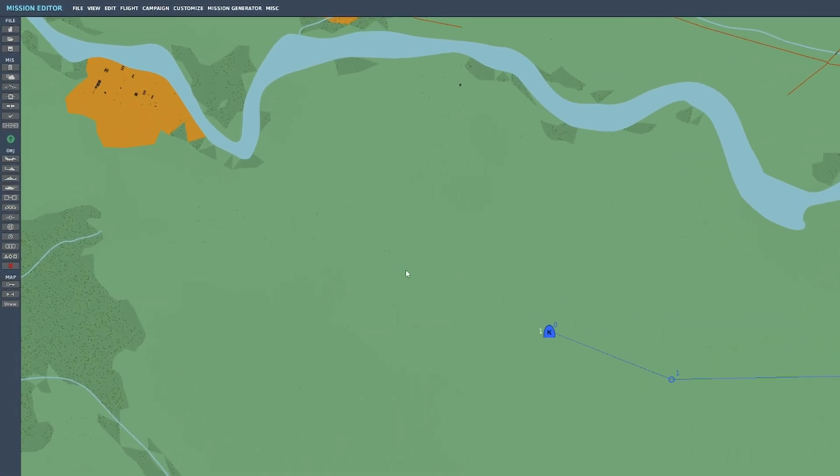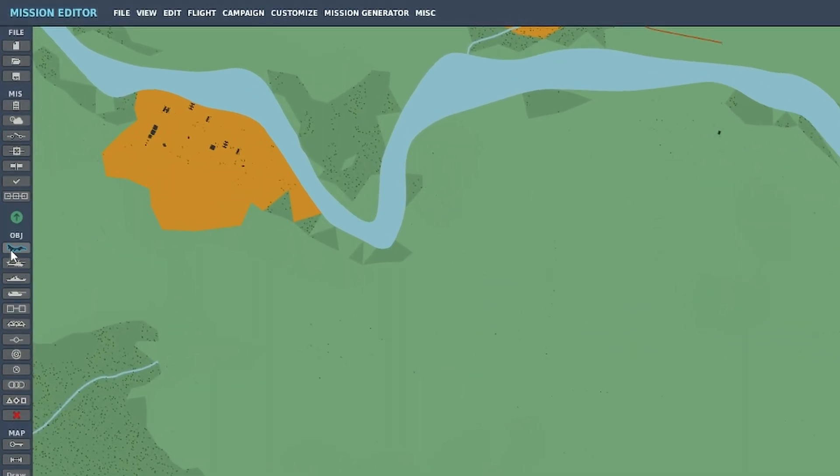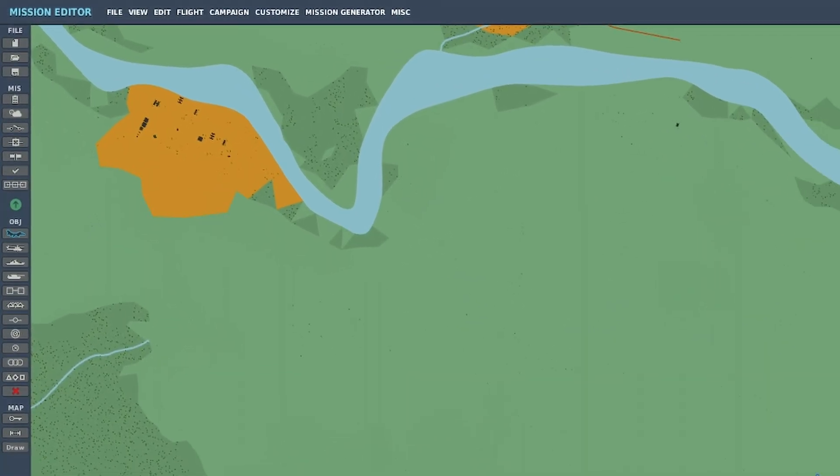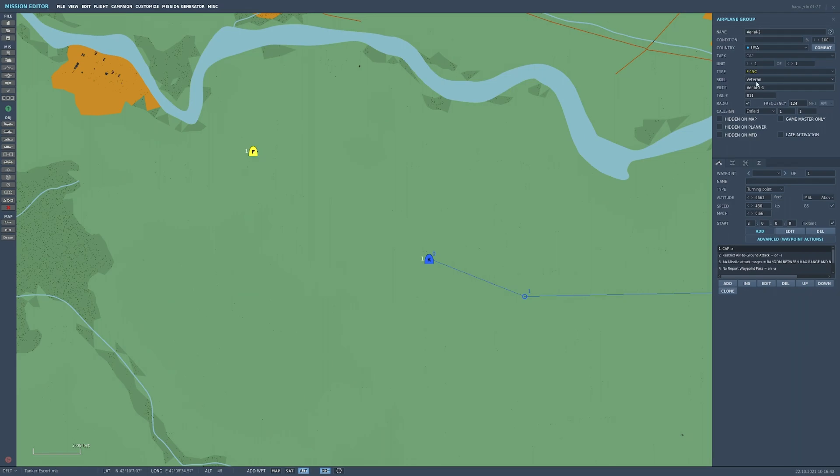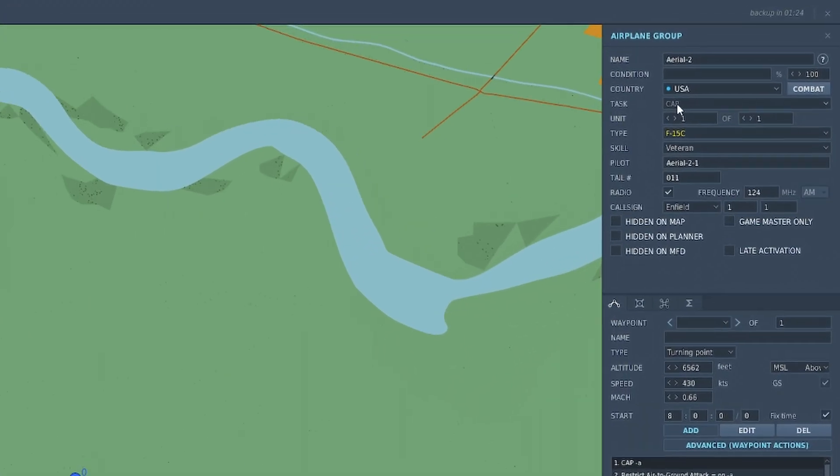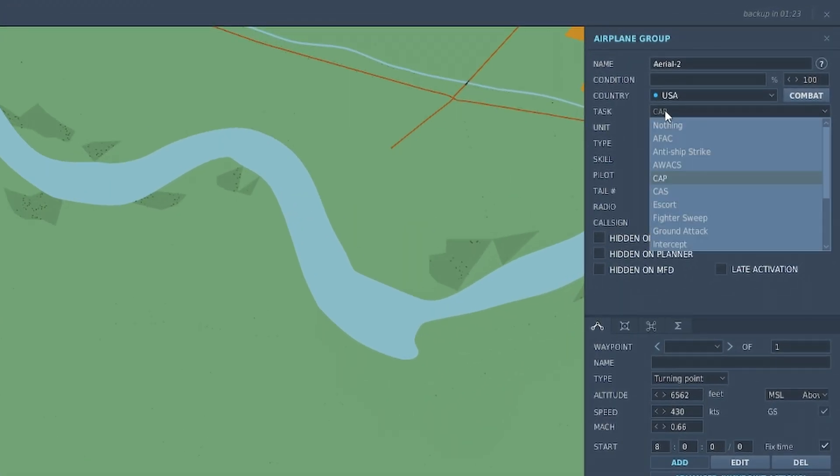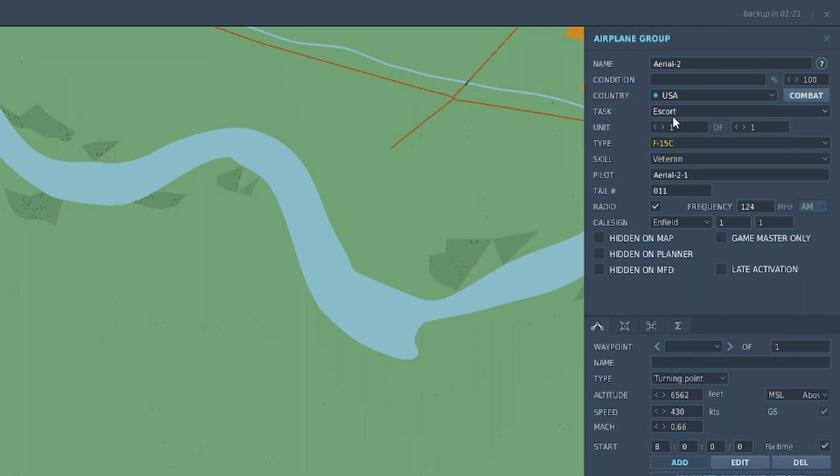But for now we're going to go aircraft. We're going to choose an F-15. We'll leave them on veterans so they actually know what they're doing. We're going to go to the task and we're going to change it to escort.